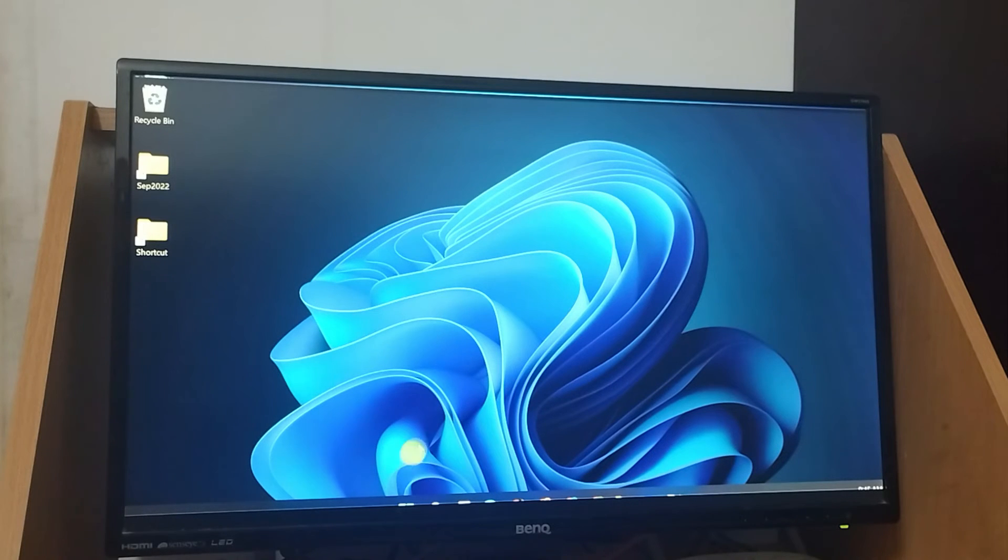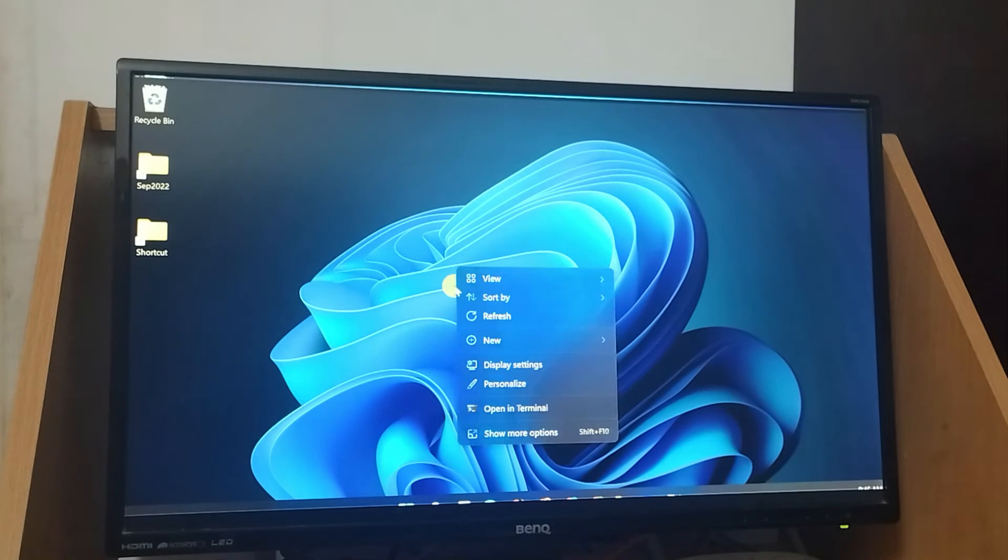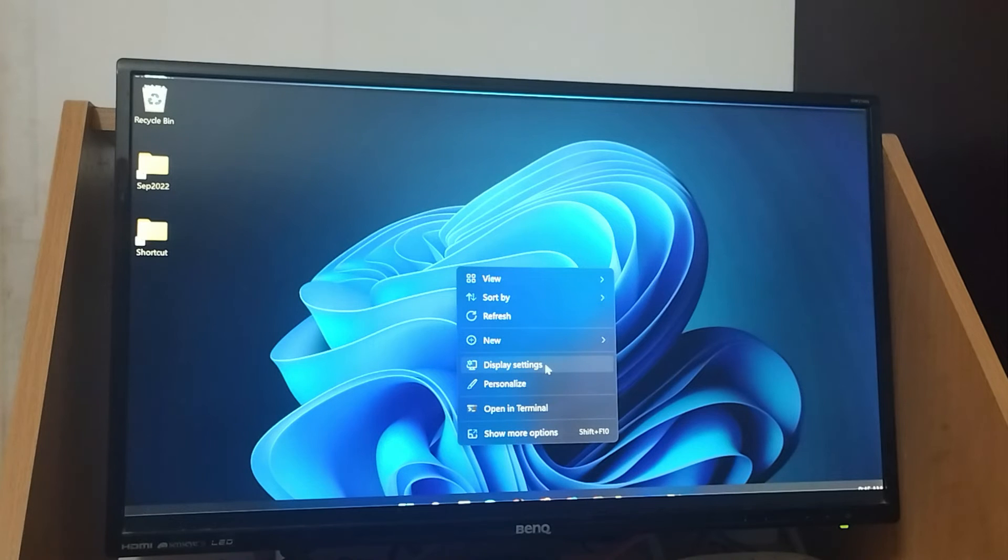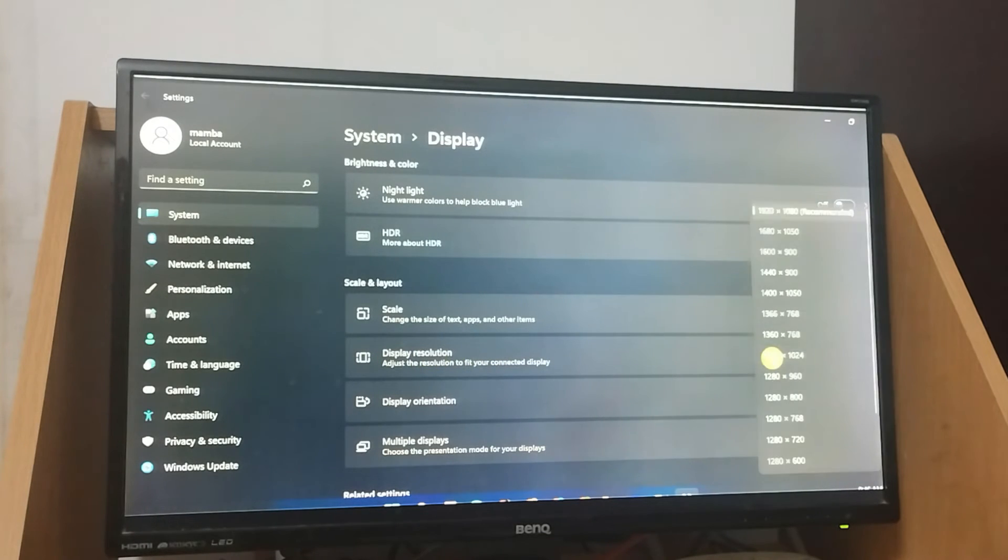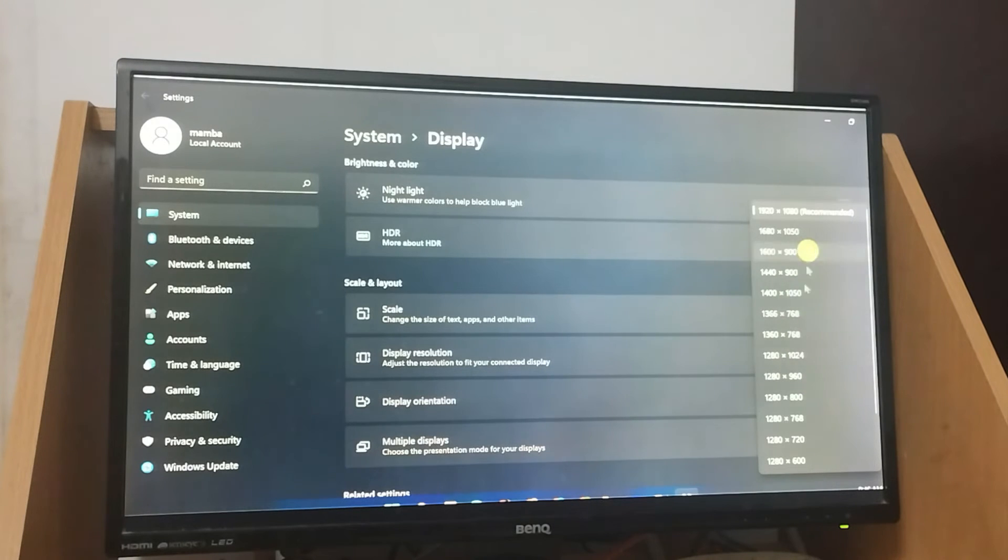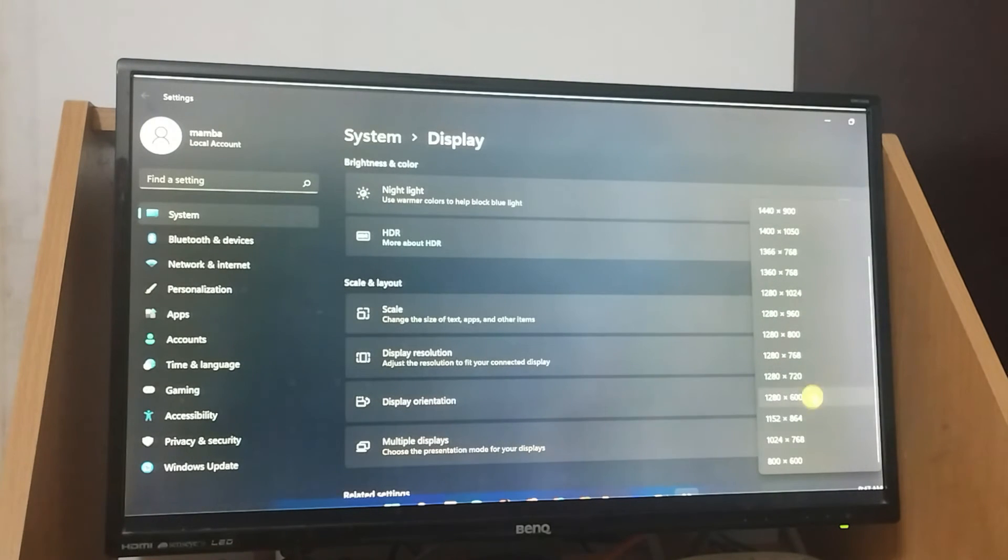Please right-click on desktop and select display settings. Over here, please change the resolution one by one until the whole Windows contents fall within the working area of your display.